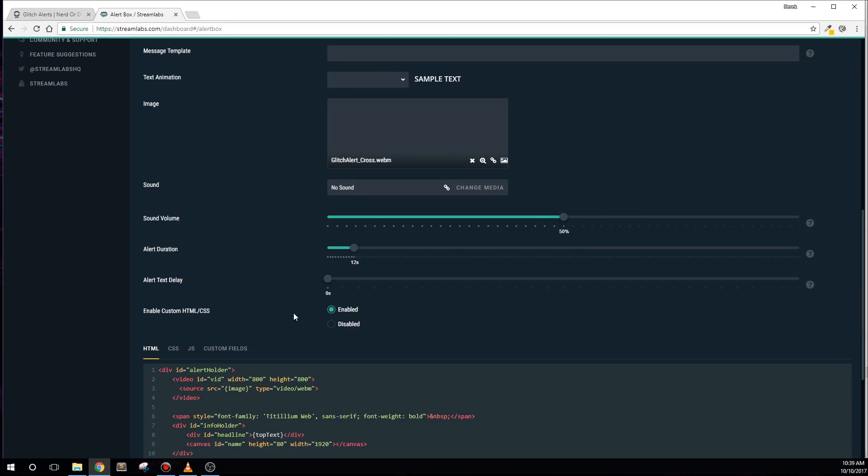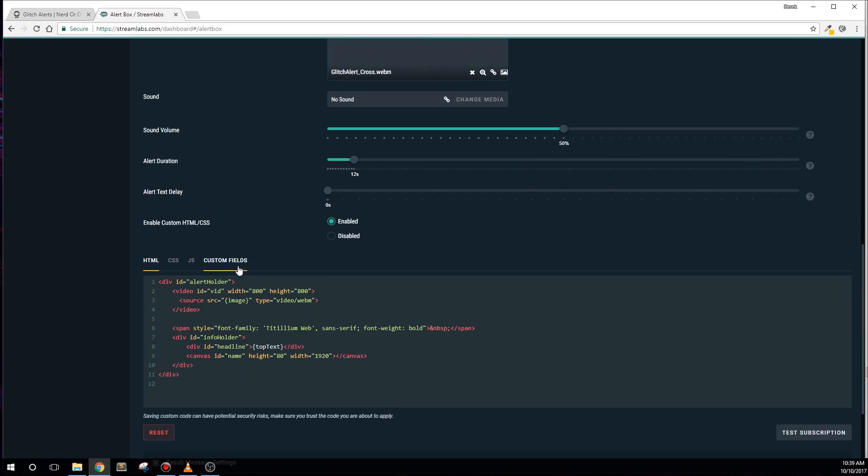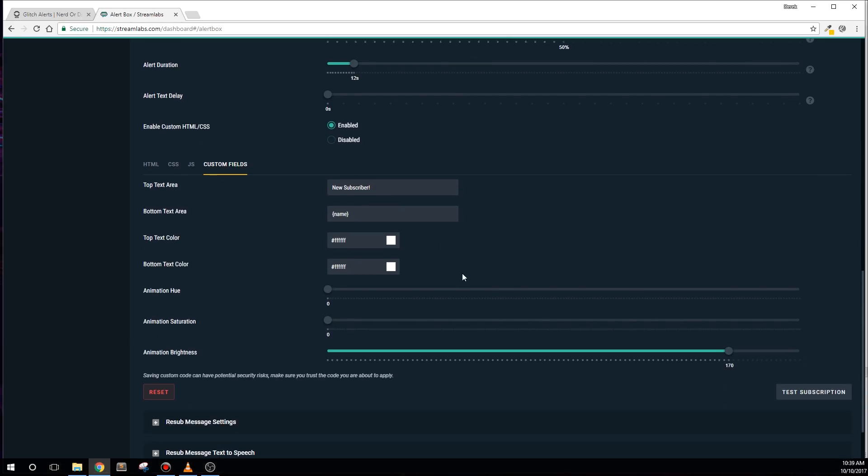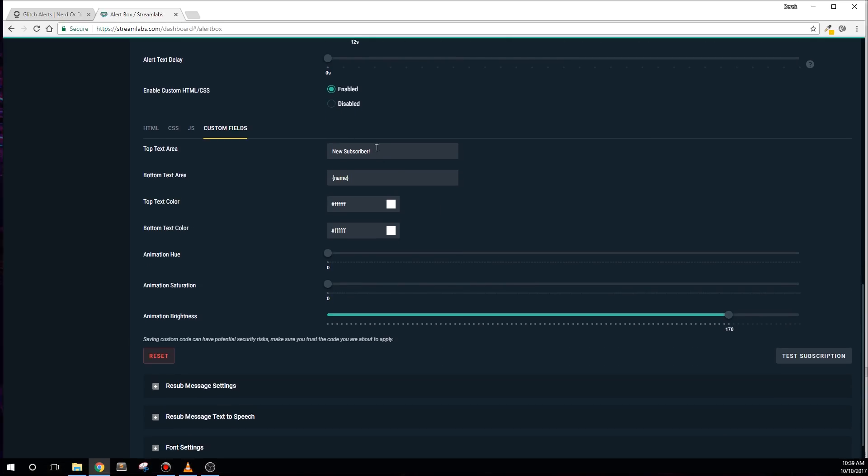Scroll down until you see the Custom Fields tab and click on that. This tab contains controls to customize your alerts. The top text area will represent what message is contained in the top part of the alert. Both text boxes are compatible with dynamic template tags, so if you'd like to change things up from the default wording, you can use template tags such as amount, months, and count in curly braces directly inside these boxes.